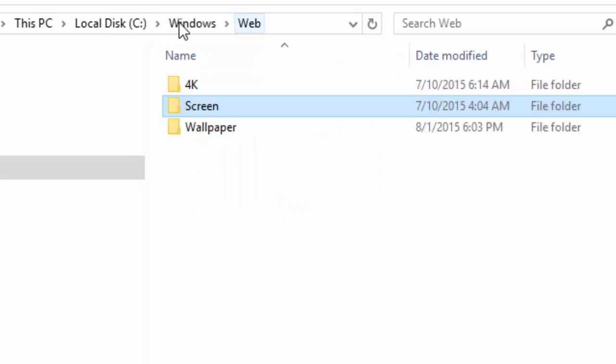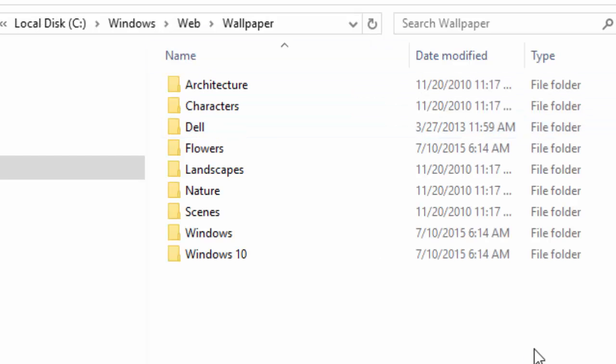The third folder is called Wallpaper. All of the available wallpapers are contained in the Wallpaper folder. The subfolders are organized in alphabetical order by the installed themes.